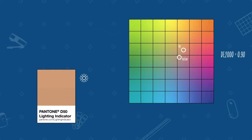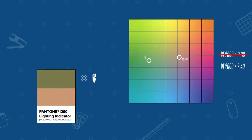Now if we change the lighting to a typical fluorescent light, the top half now appears green and has changed location in CLAB color space. These two samples are considered metameric matches, and CLAB values by nature are defined under very specific viewing conditions.